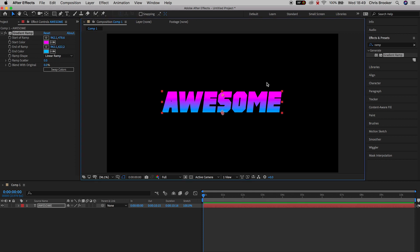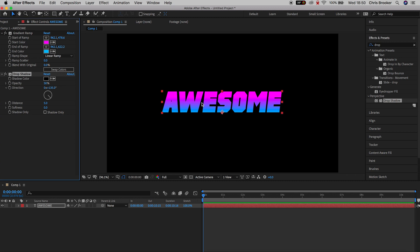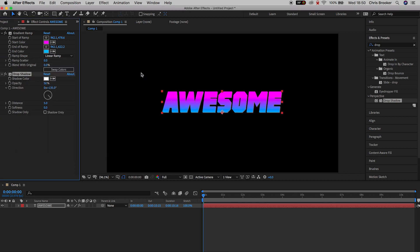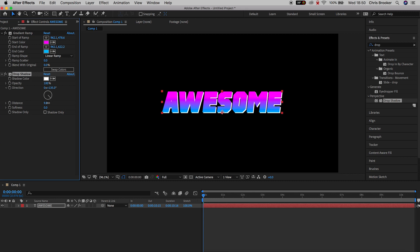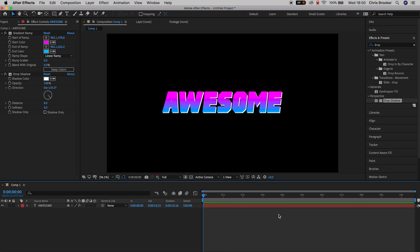Once you're happy with that, go back into Effects and Presets and search for Drop Shadow. Drop the Drop Shadow onto the text layer and change the shadow color to white. Then increase the opacity and increase the distance from the original text layer. If you want to change the direction, just rotate the wheel. It's super important that we keep the softness at zero percent.